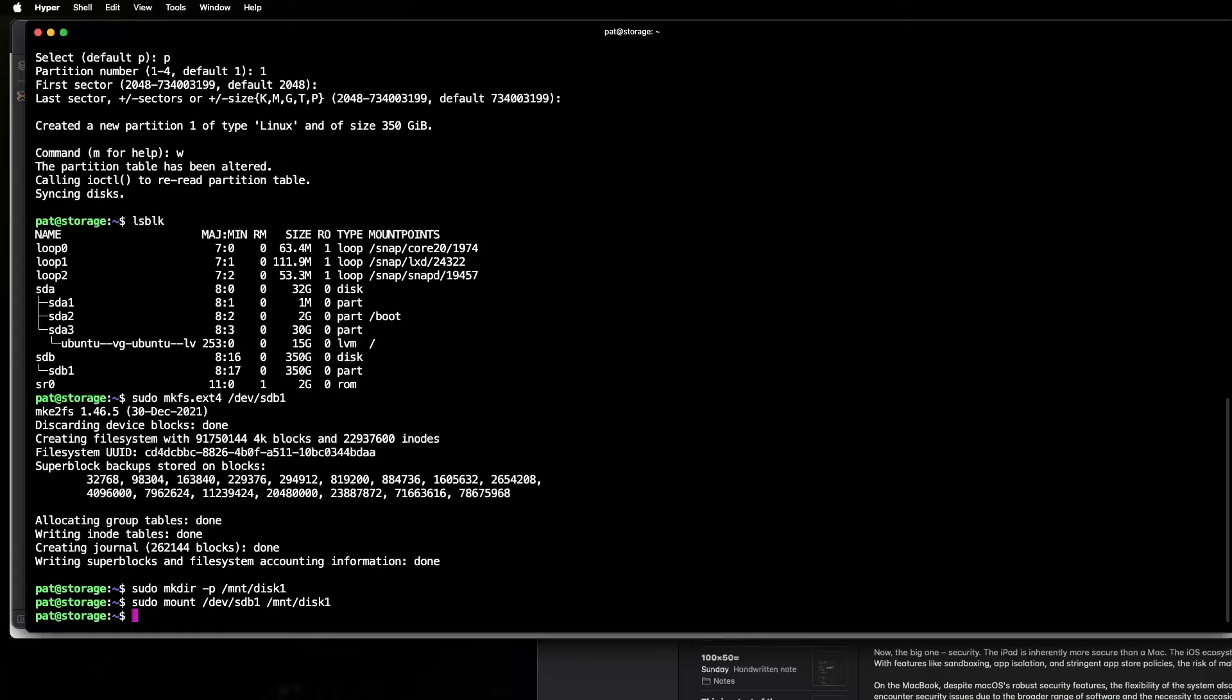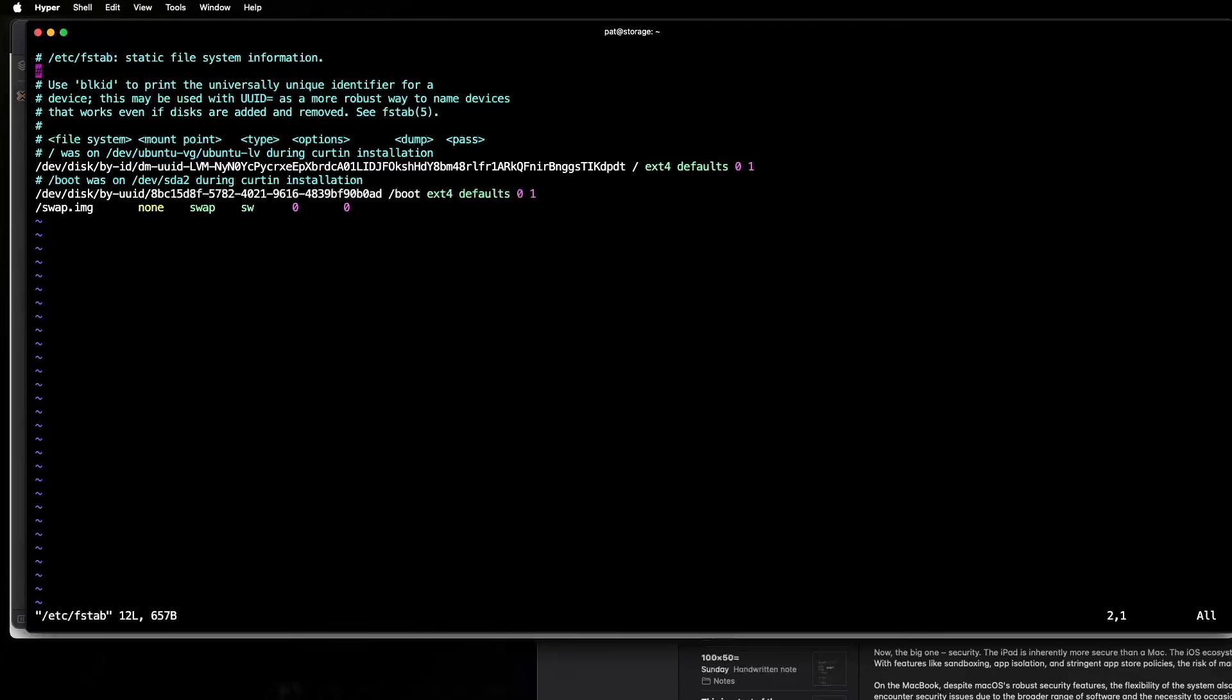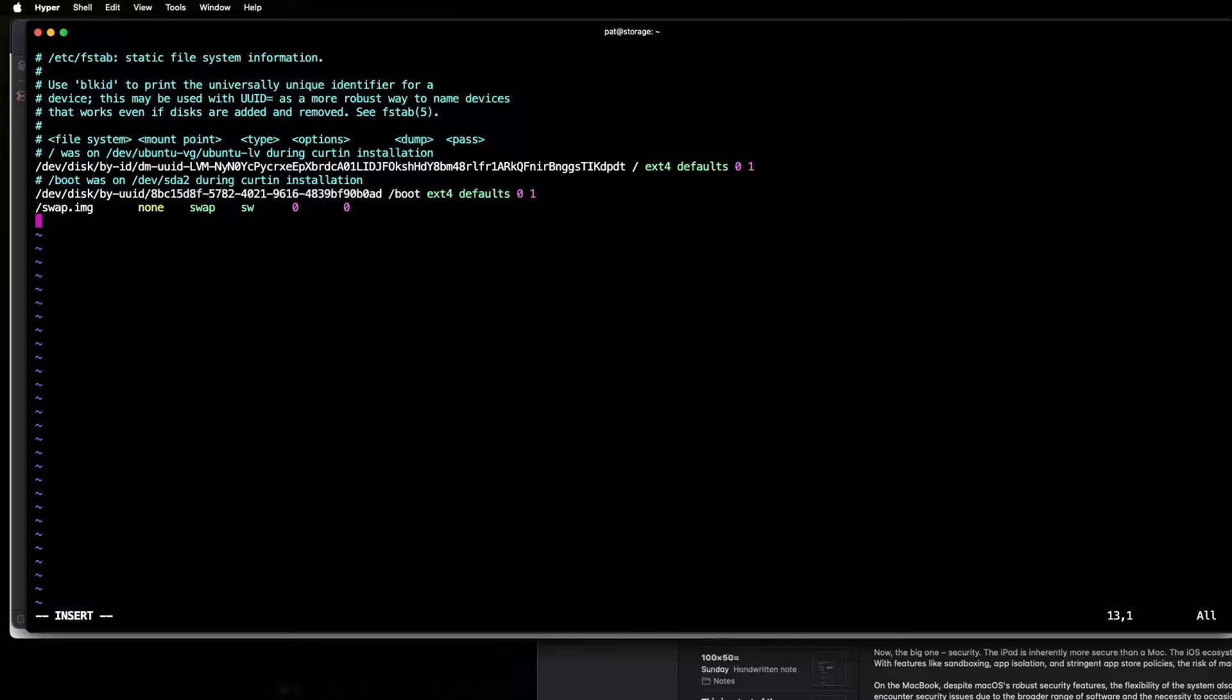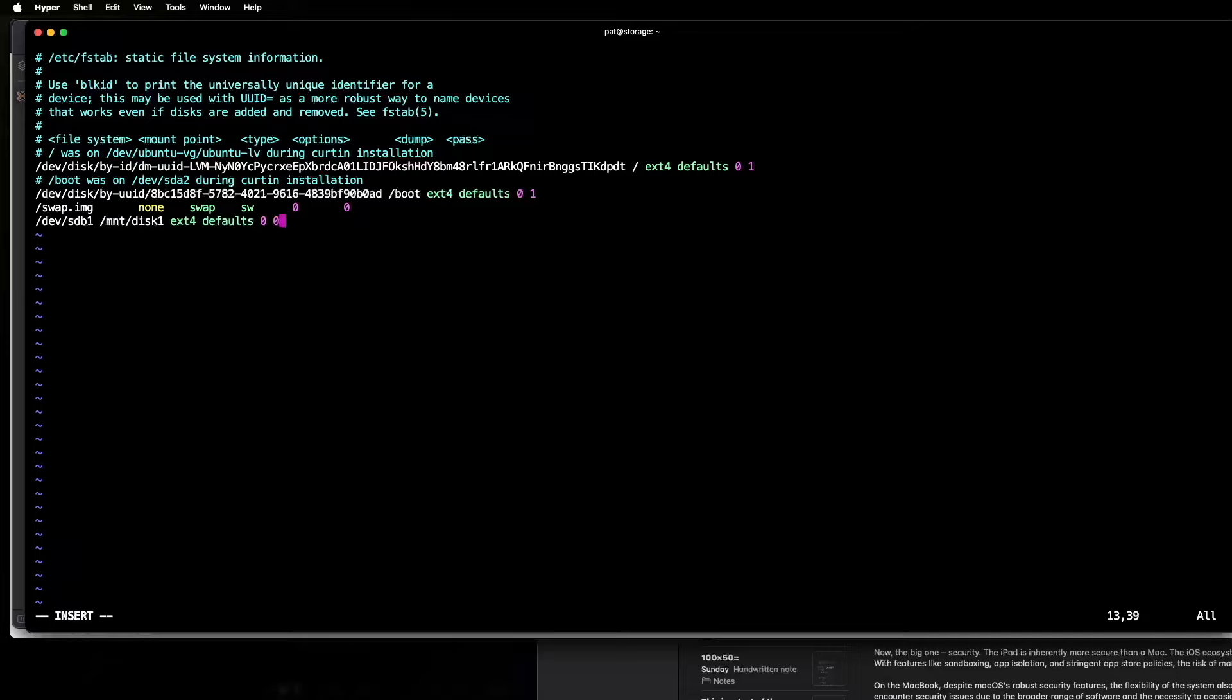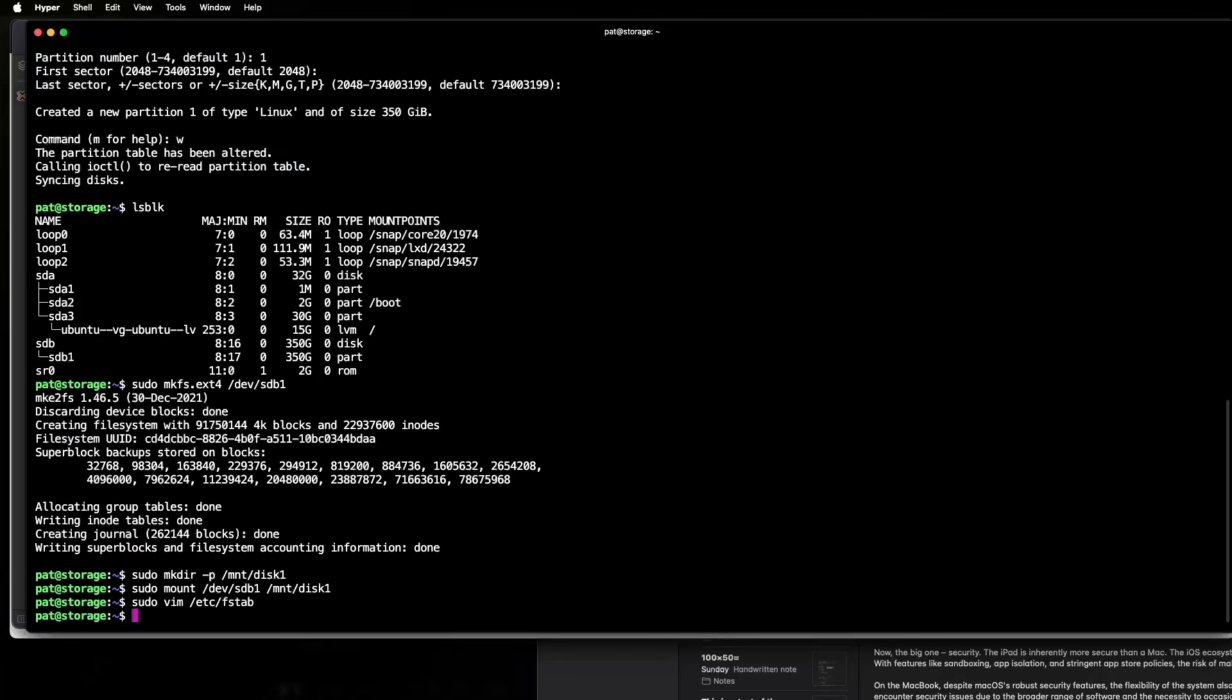Okay, you need to be very careful while editing this file. If you make any typos, then unfortunately that will prevent your server from booting. So we'll just make a new line here, and I'll just type it in manually. Okay, so let's just make sure we got that right. So, yep, that's right, that's right. ext4 defaults 0, 0. Okay, let's write that change to the fstab file.